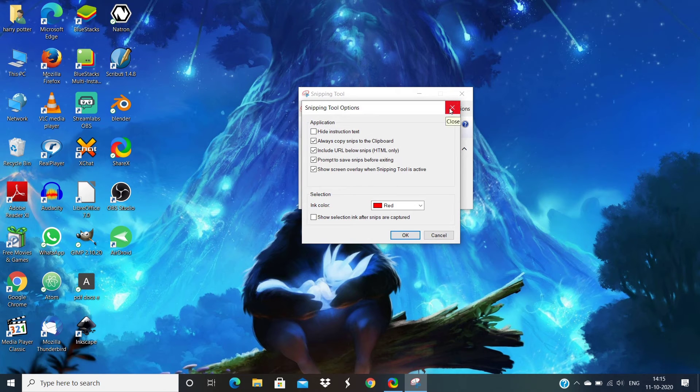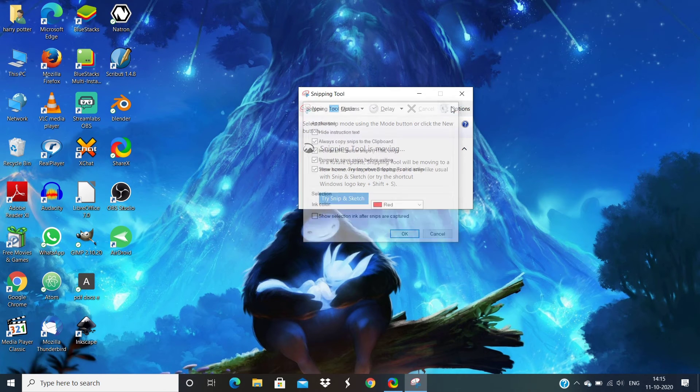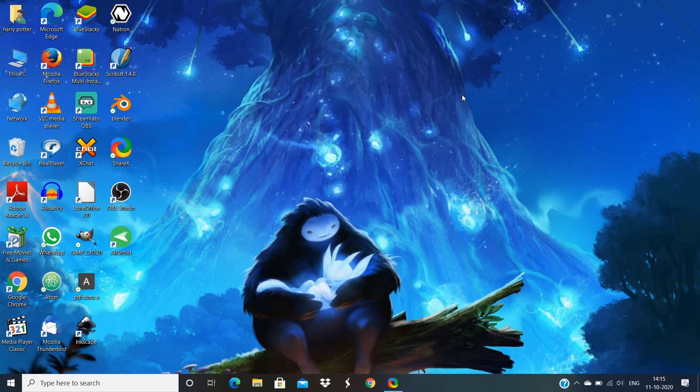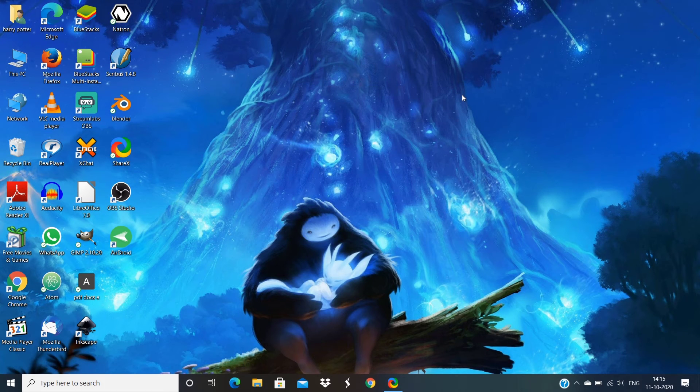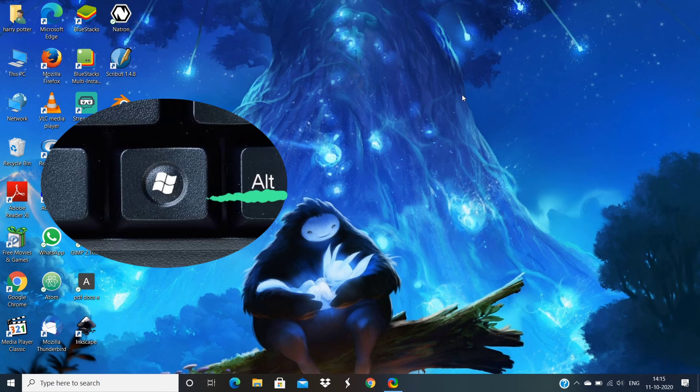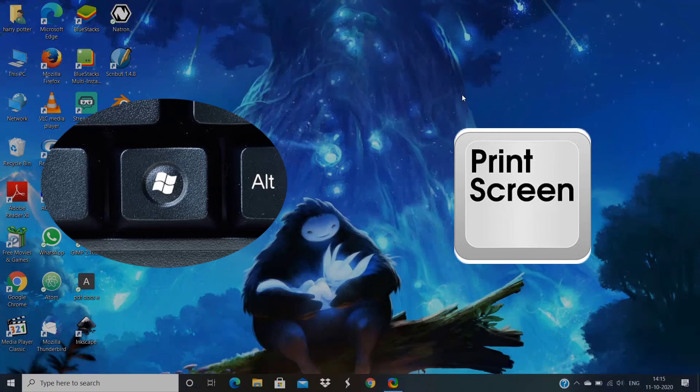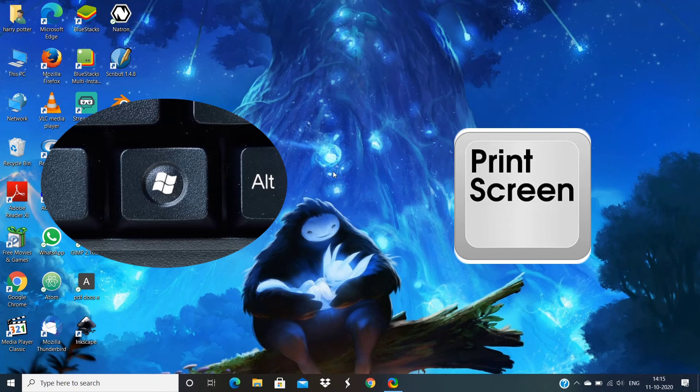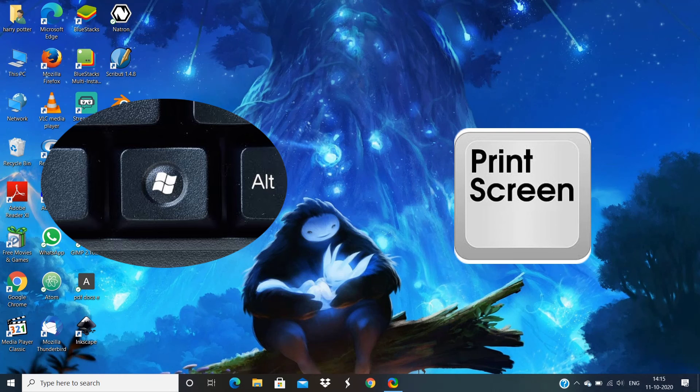There's another way to take a screenshot using keyboard shortcuts. Click the Windows icon and Print Screen at the same time. These two keys will take a snap of your full screen.